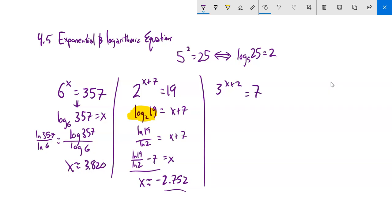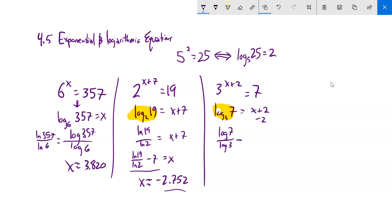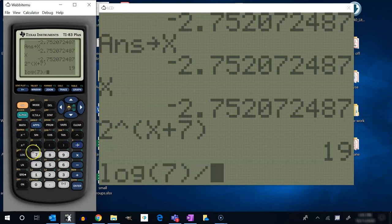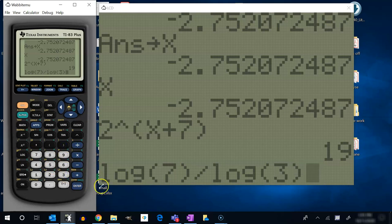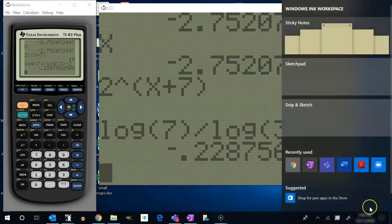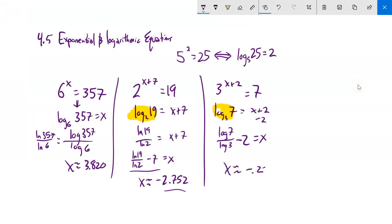3 to the x plus 2 equals 7 — same kind of problem. I rewrite it: log base 3 of 7 equals x plus 2. This is just a number I evaluate as log 7 divided by log 3, then subtract 2 from both sides. That gives me the exact answer. On the calculator: log 7 divided by log 3 minus 2 gives about negative 0.2288.